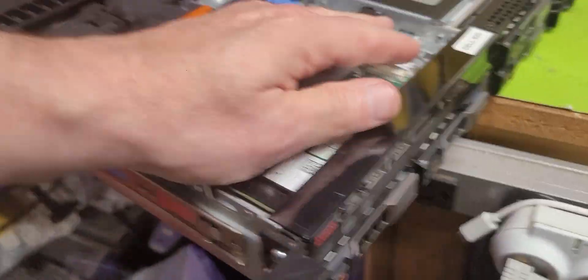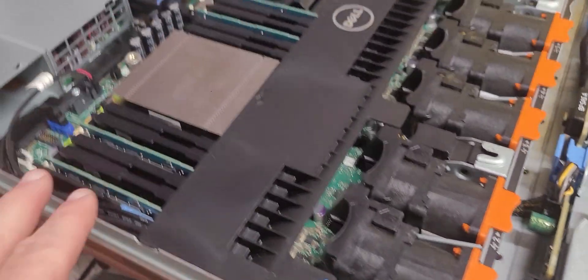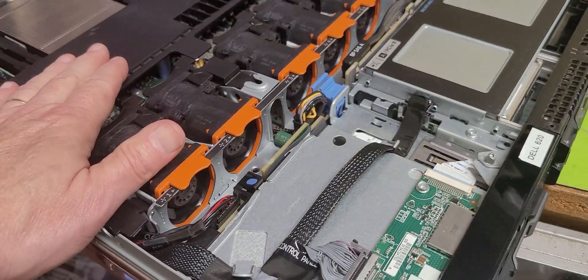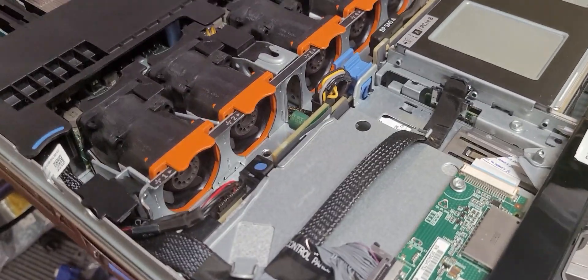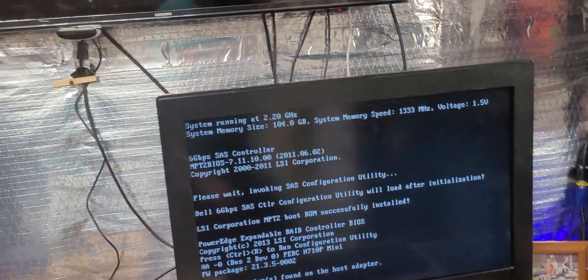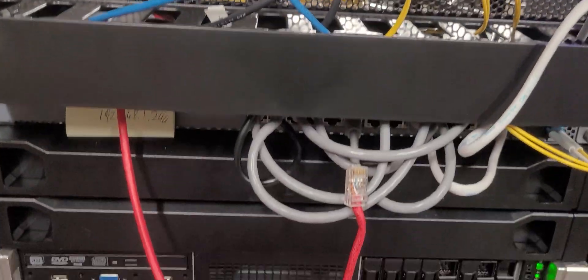We've got everything else set up. This is a very thin, efficient little chassis — I've used it a few times. I should correct myself: this is actually a 620, not a 720 — it's a newer generation than I thought, but it's good to go. It's got plenty of capacity for what I want to do with it. I'll put it back in the rack and start the process of booting up devices.